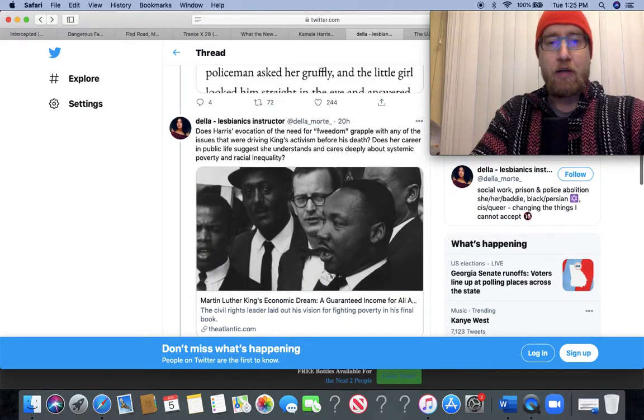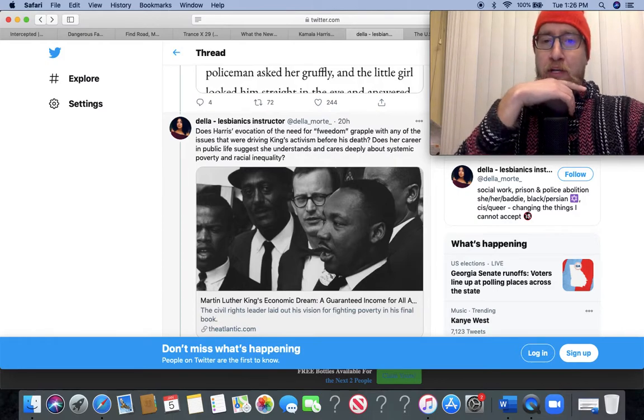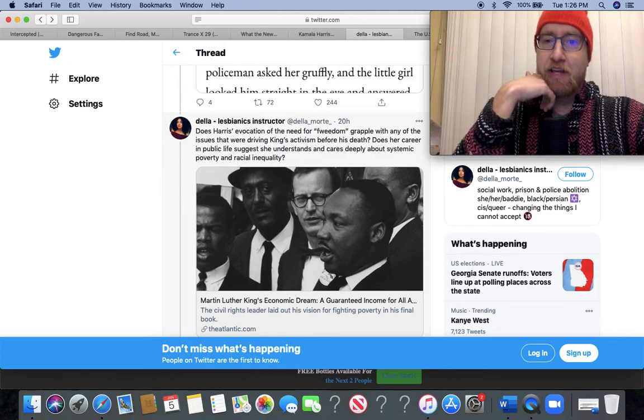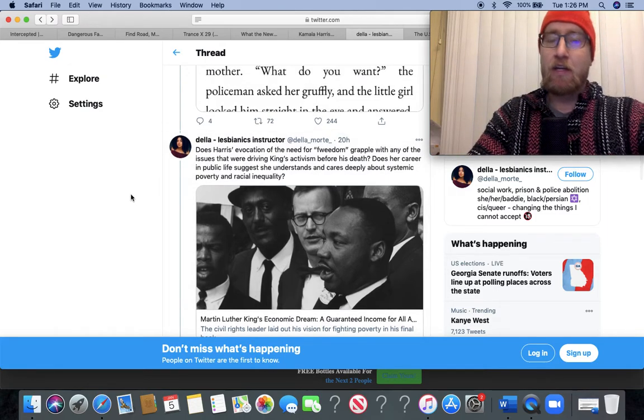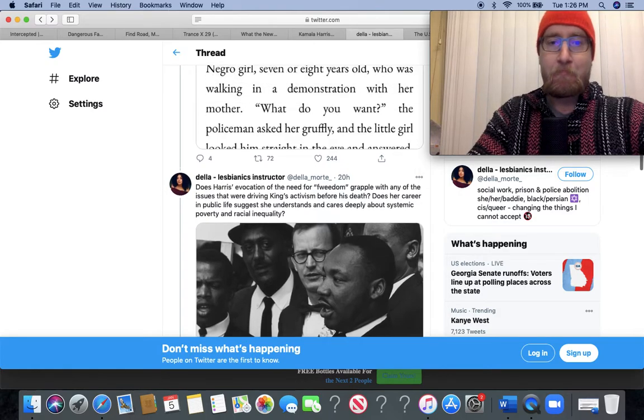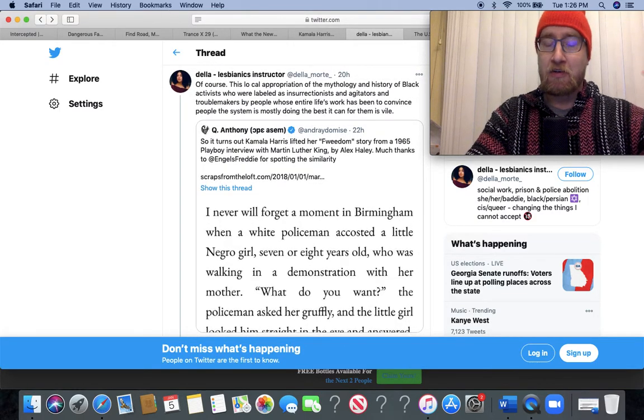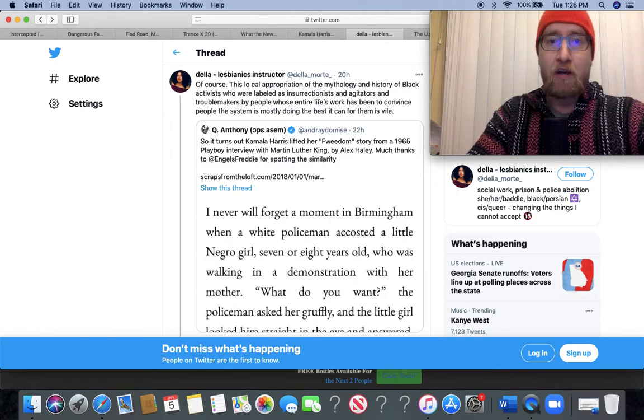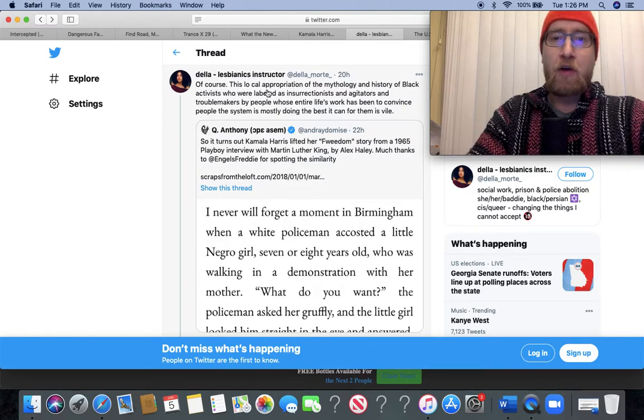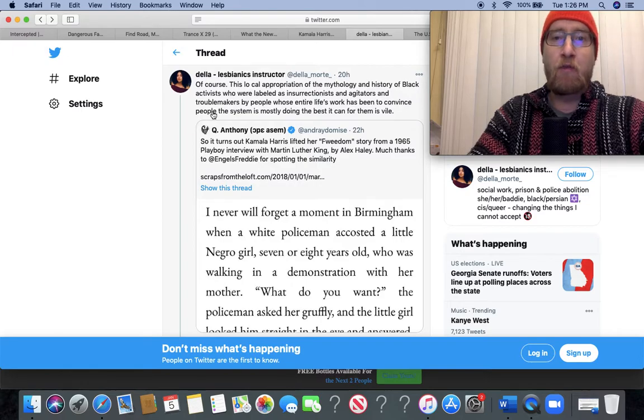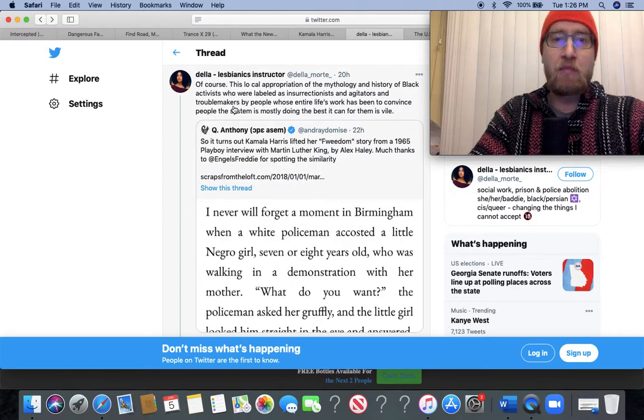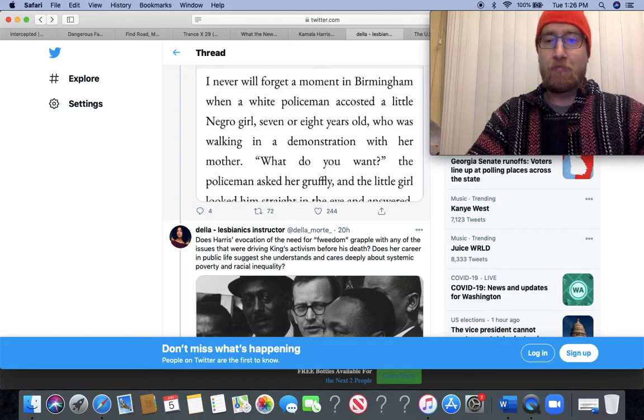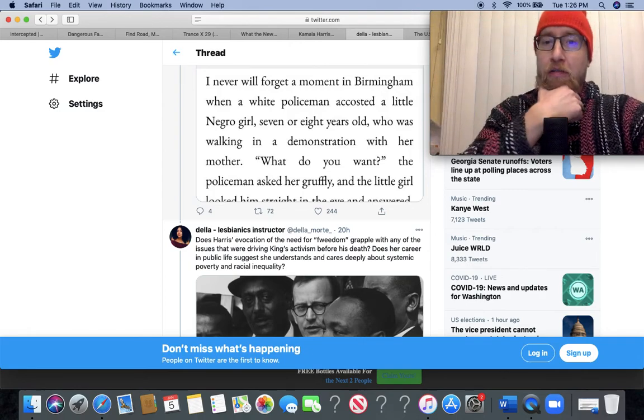Yeah, I don't think MLK would be okay with her plagiarizing that, especially because she doesn't stand and fight against the things that MLK fought against, like militarism, capitalism, imperialism. Again, he was a very vocal advocate against the war in Vietnam. Of course, this cynical appropriation of the mythology and history of black activists who were labeled as insurrectionists and agitators and troublemakers by people whose entire life's work has been to convince people the system is mostly doing the best it can for them is vile. I co-sign that.